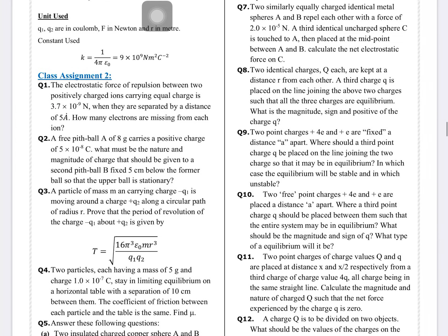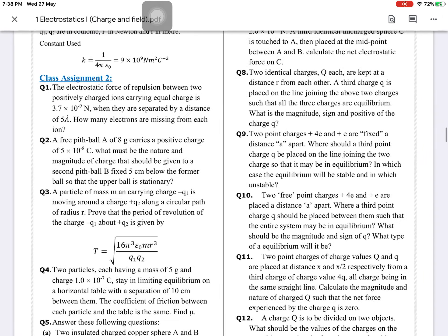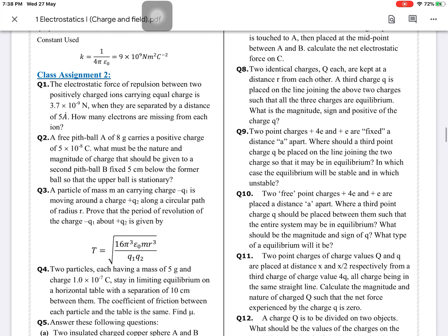Your assignment for today covers questions 7, 8, and 9 — only 3 questions, since your school has also given home assignments. So I am not giving 5 to 10 questions. However, if you are interested in doing more numericals, those are appreciated. Thank you very much!